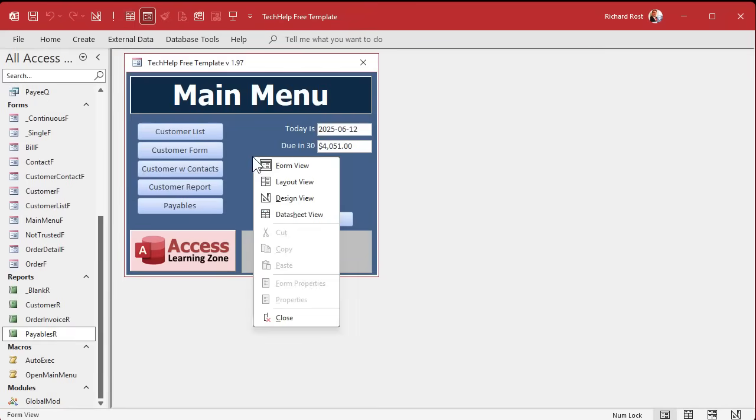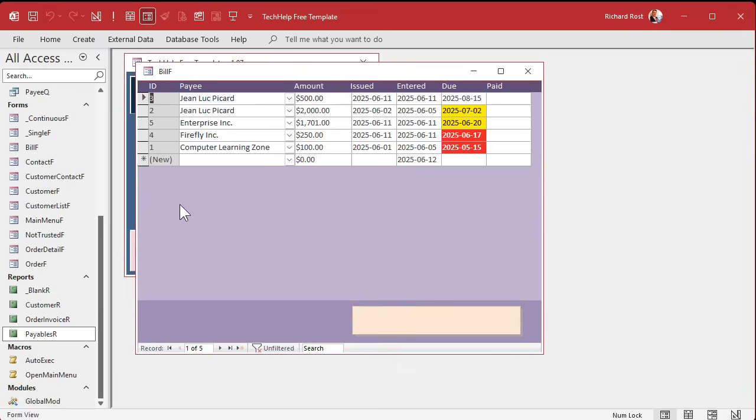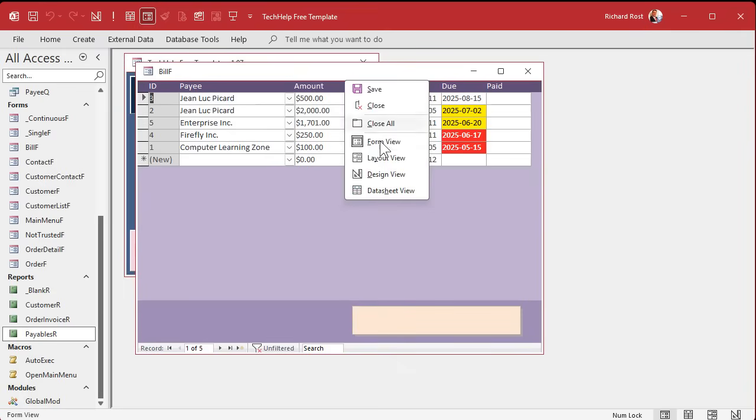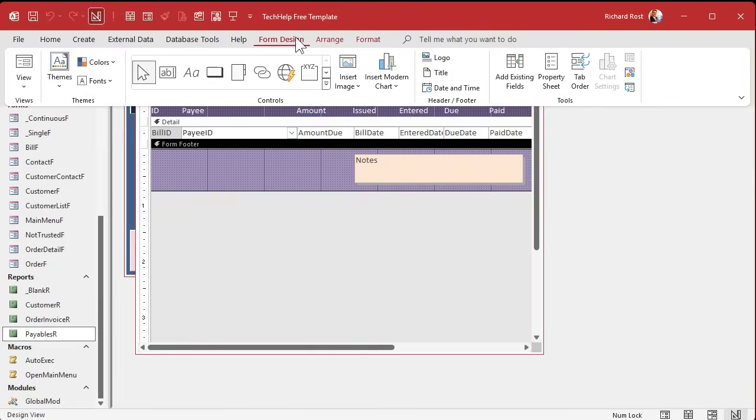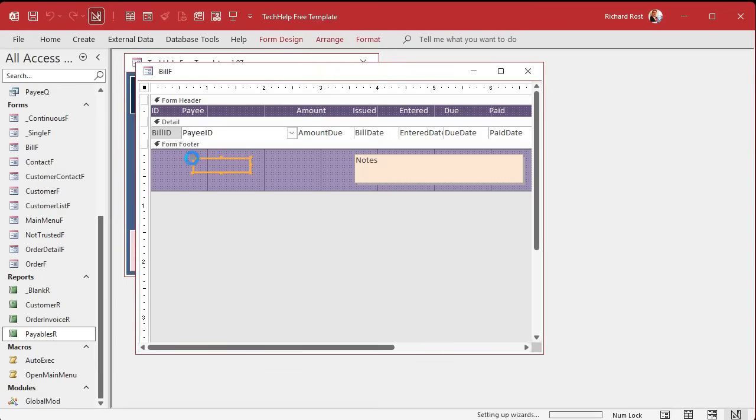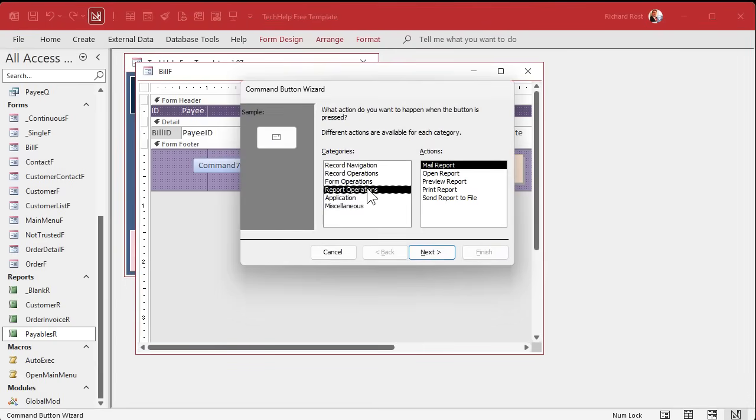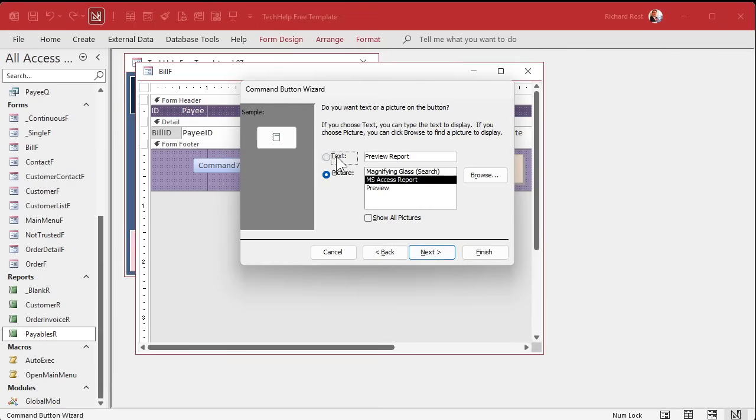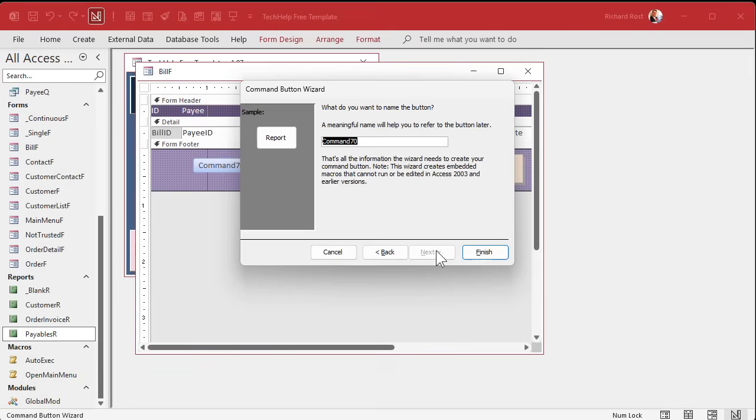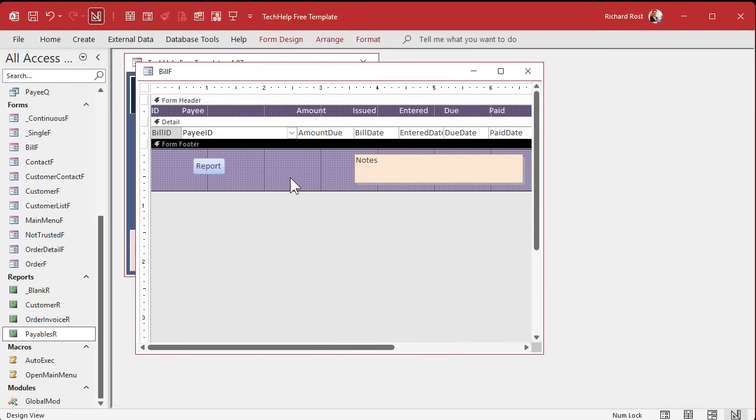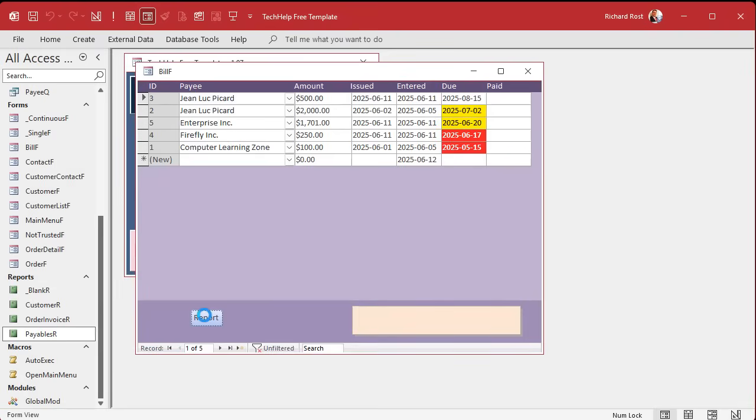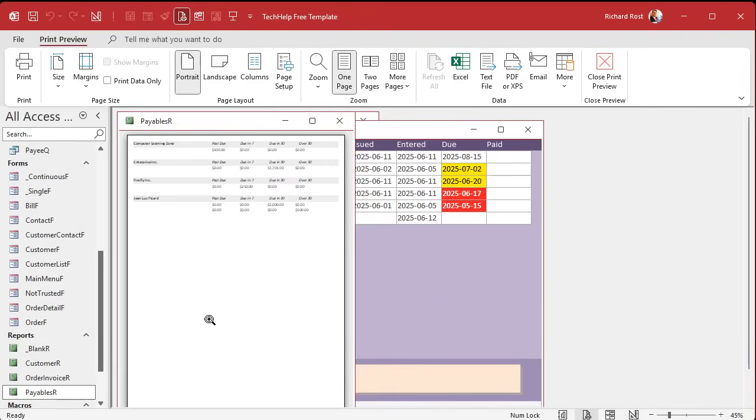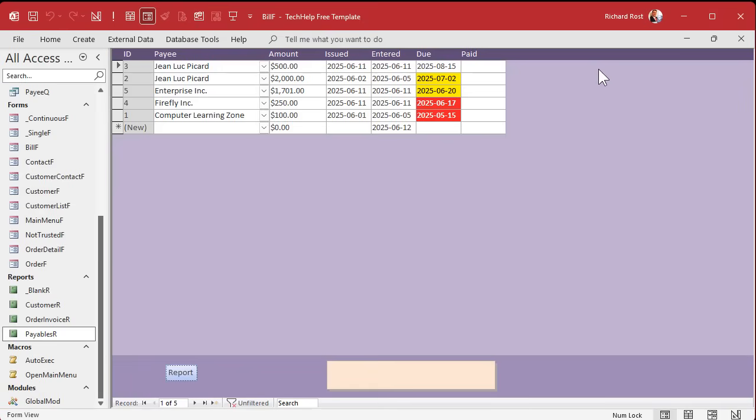Let's put a button on here to print the report. So design view, I'll put it right down here, form design button. Drop the button, report operations. I like to preview it before I print it, so I'm going to preview report, the payables text. We'll just put in here report, and then payables report button. There we go.